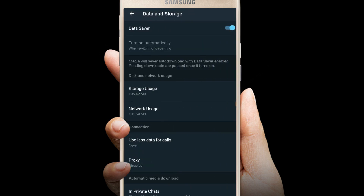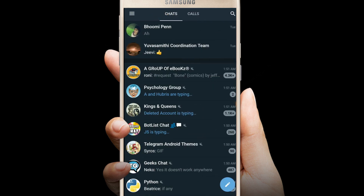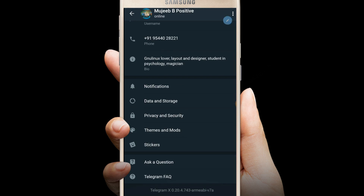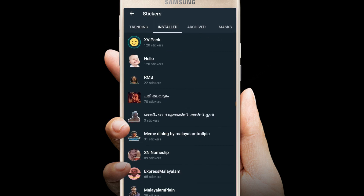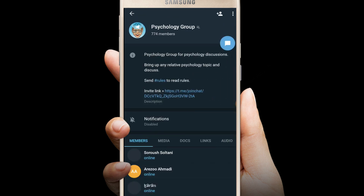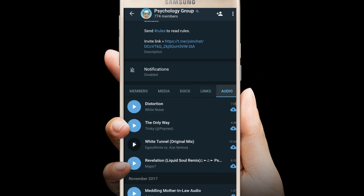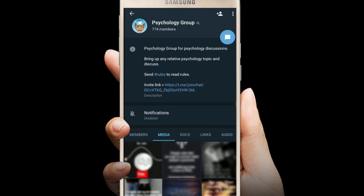In the settings, you can turn on data saver to protect against auto-downloading. Also, the stickers are arranged very well — trending, installed, and archived stickers can be found easily. The shared files, docs, and links are also arranged in a much better manner than official Telegram.